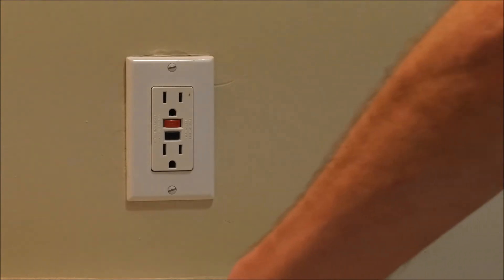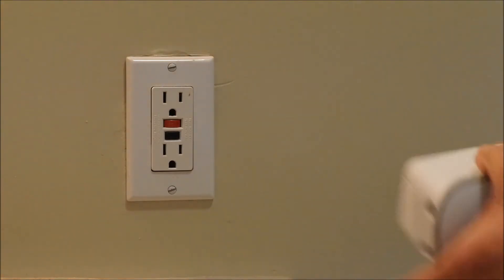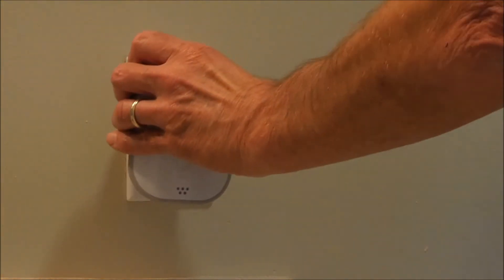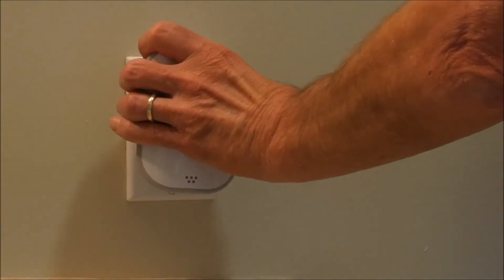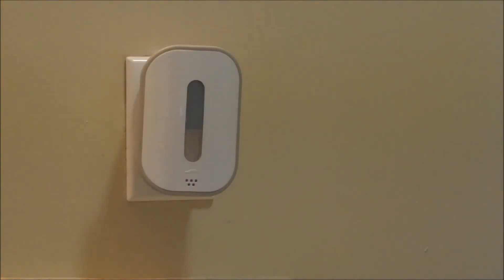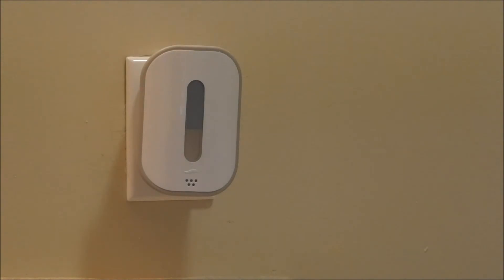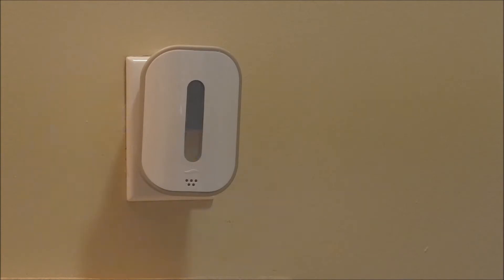The second step is to plug the Febreze Home device into the wall, and now you'll see the Febreze going through a series of light sequences. That blue light means the Febreze is ready to be provisioned.